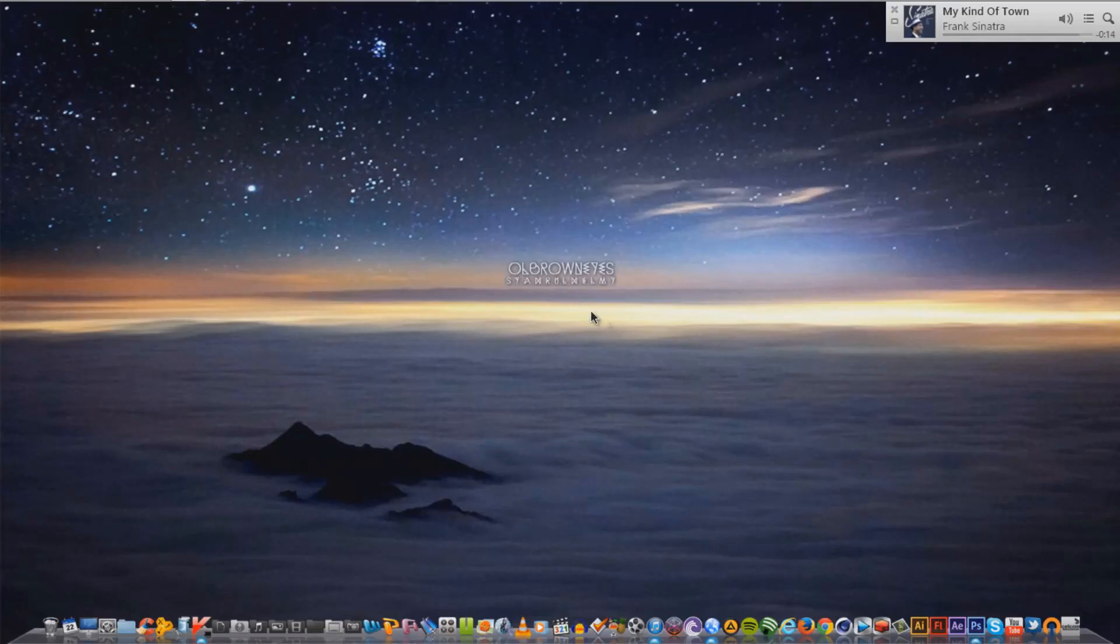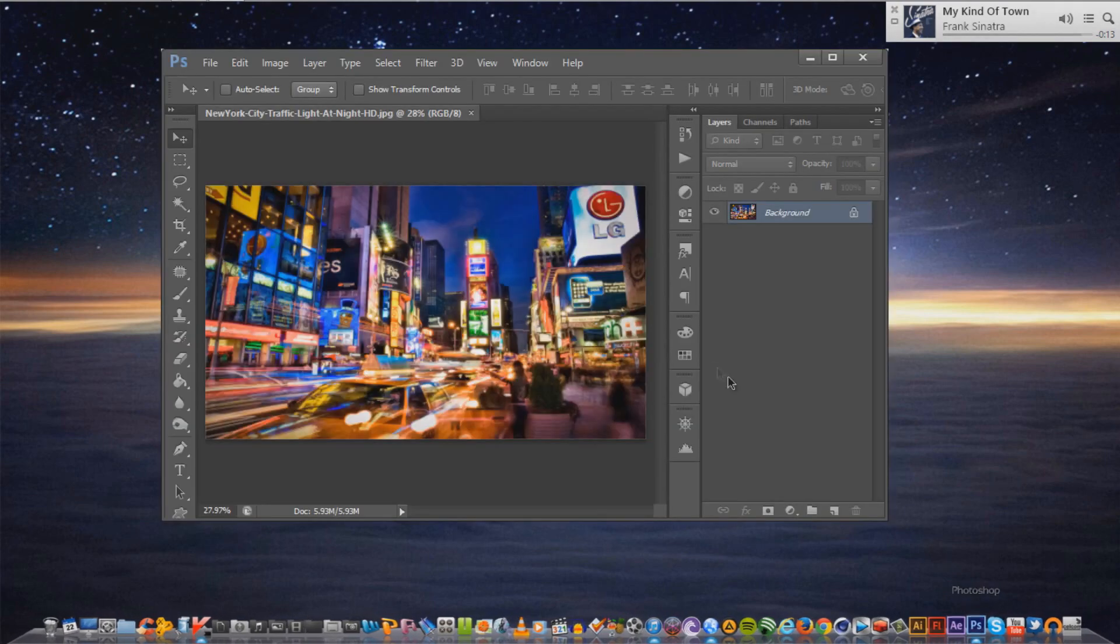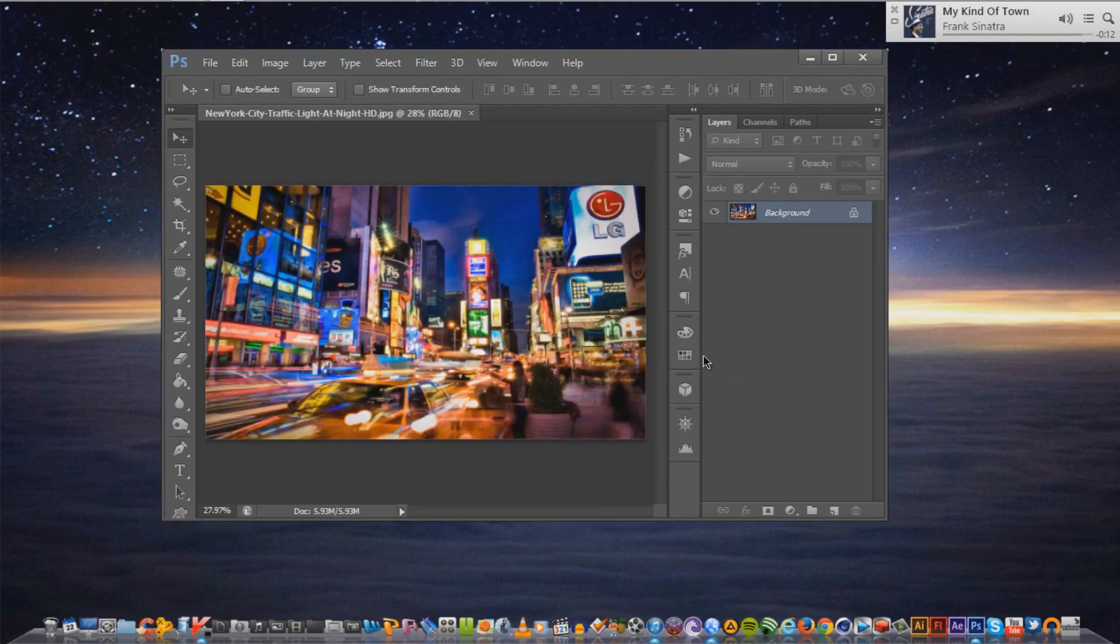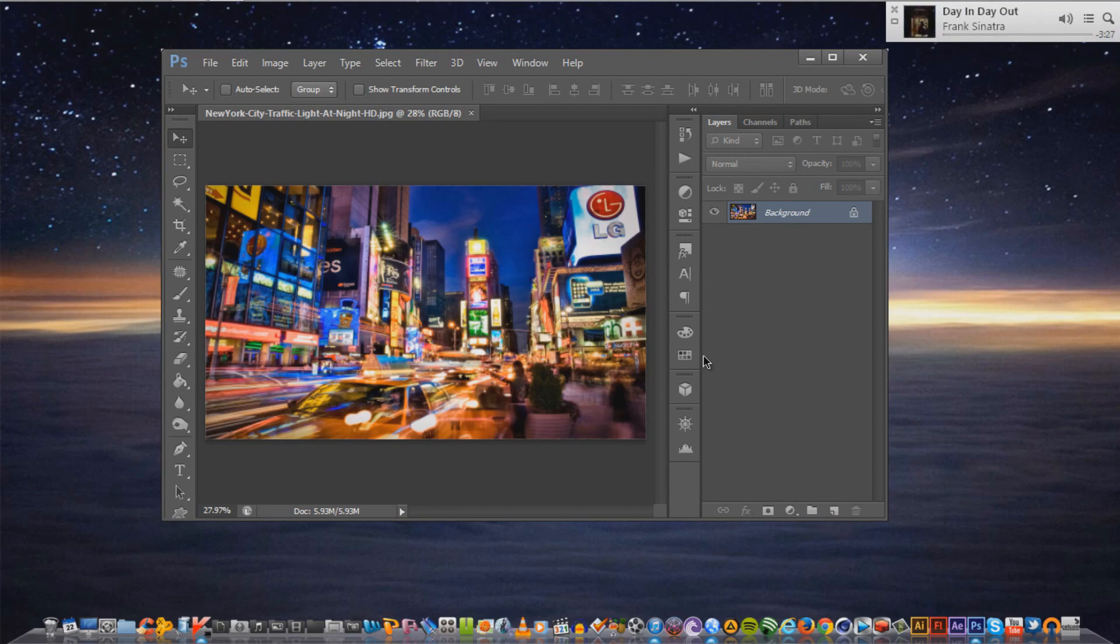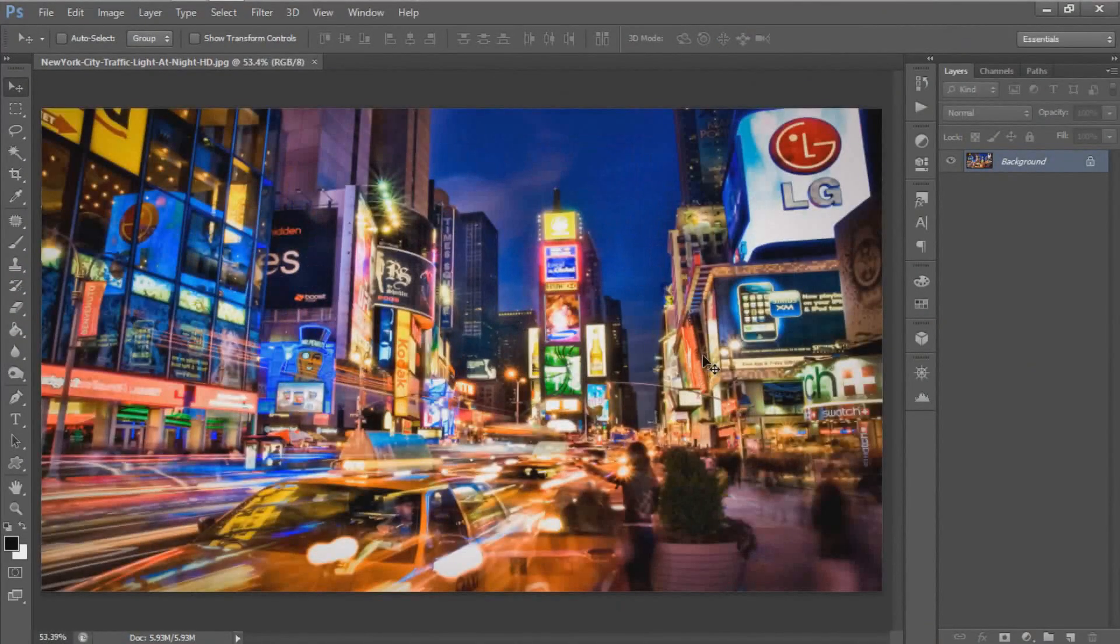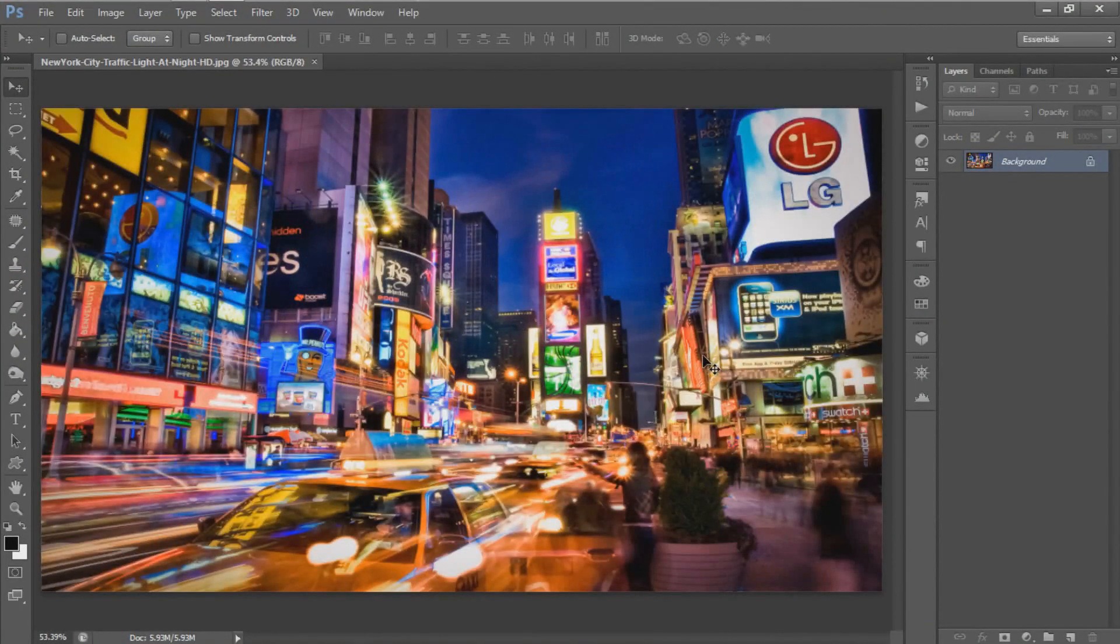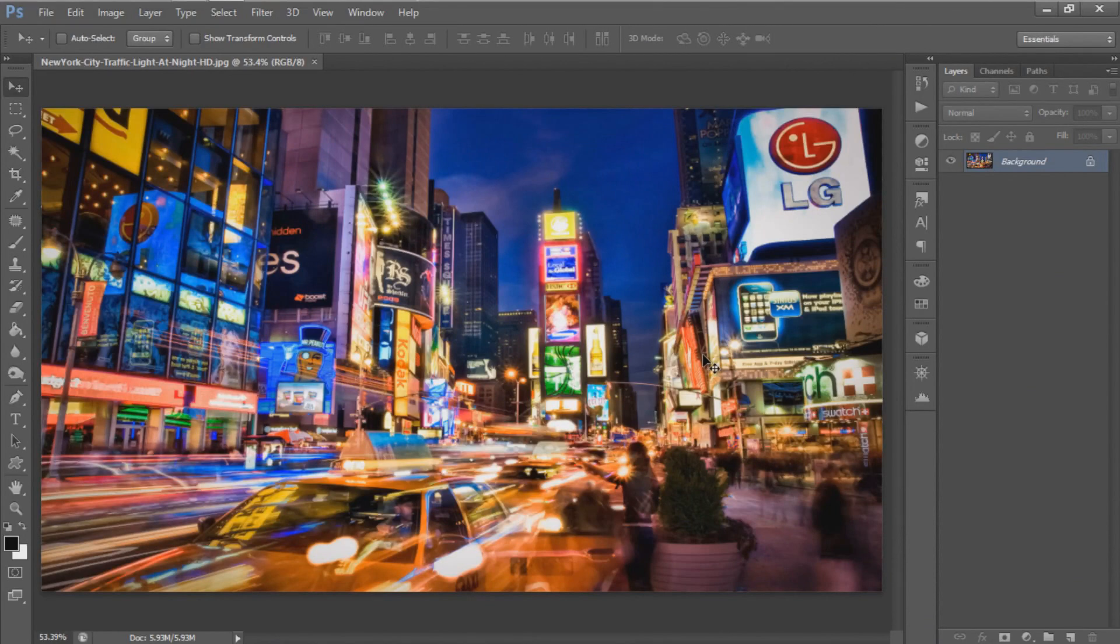We start by opening any photo you'd like to use into Adobe Photoshop. Photos that have a variety of colors are recommended for this tutorial. We're going to use night scenes of New York City.